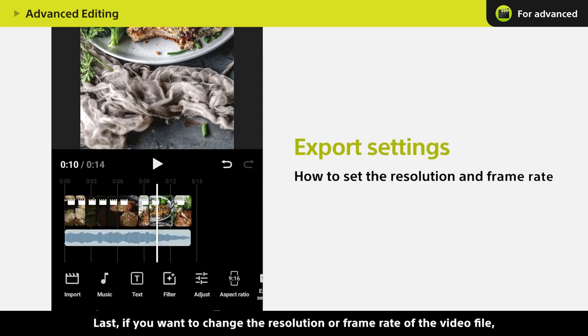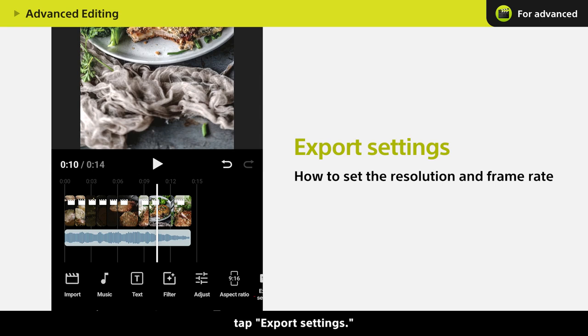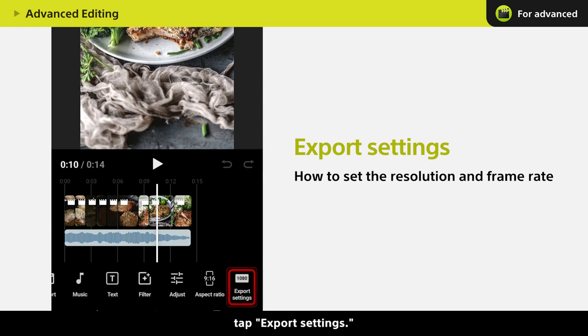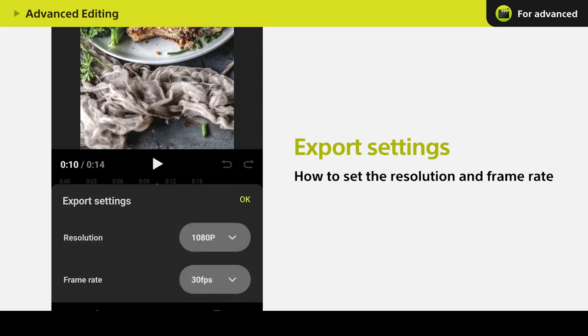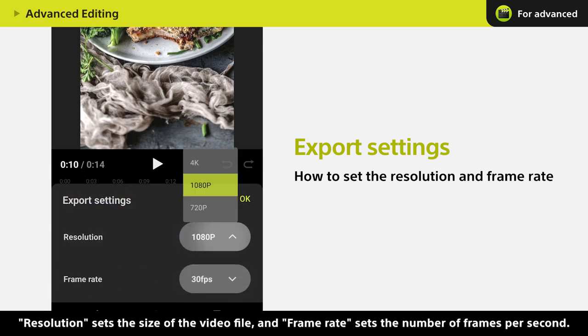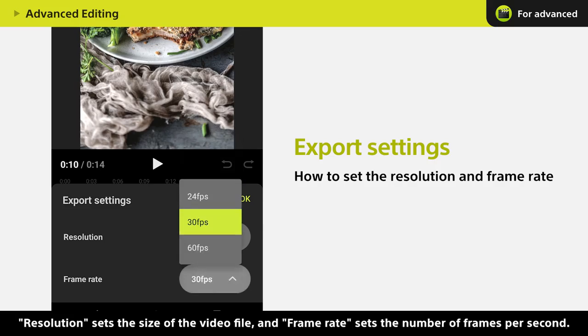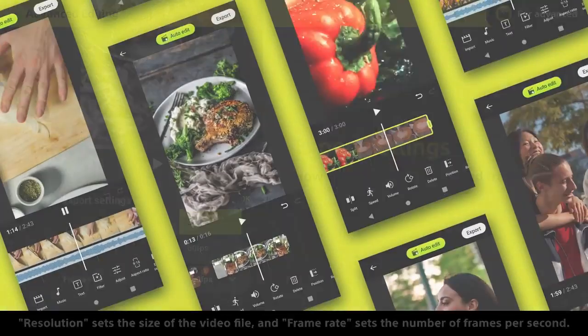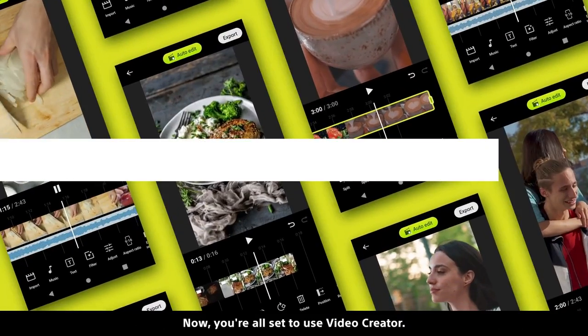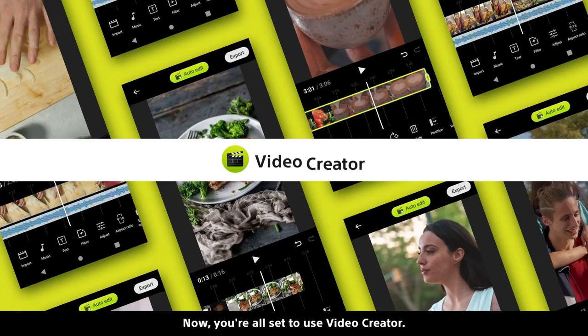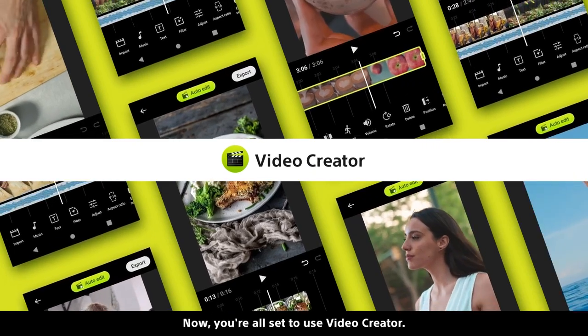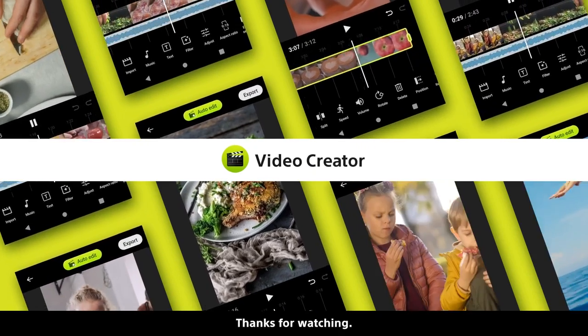Last, if you want to change the resolution or frame rate of the video file, tap Export Settings. Resolution sets the size of the video file and frame rate sets the number of frames per second. Now you're all set to use Video Creator. Thanks for watching.